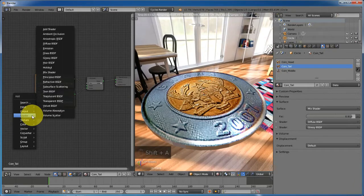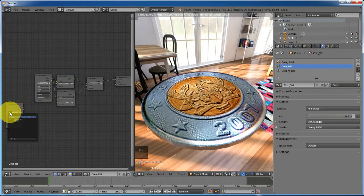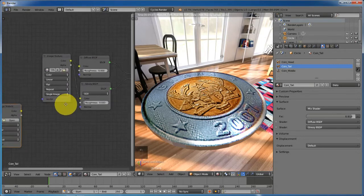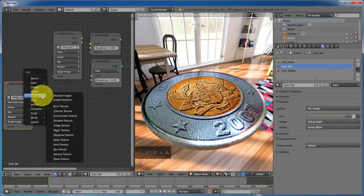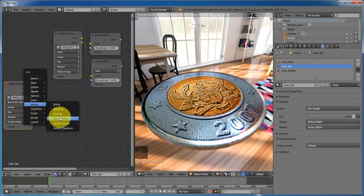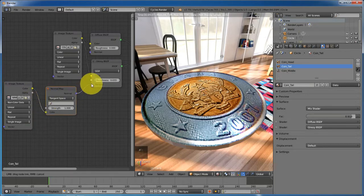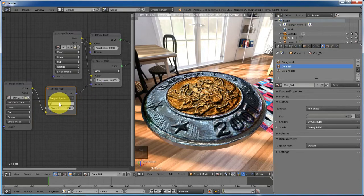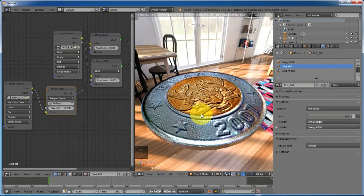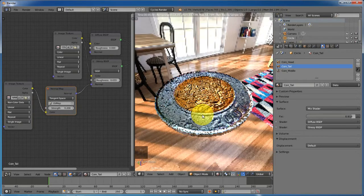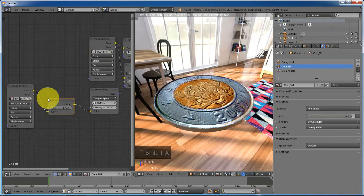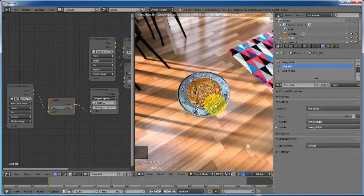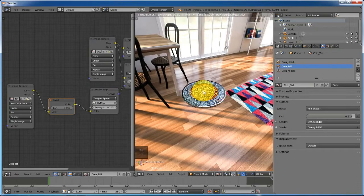Add a Normal Map — Shift+A, add a shader texture, Image Texture, and select the normal map. Select the normal map you used earlier, change the color to Non-Color Data. Shift+A to add a Vector Normal Map node, connect the color to the color input and the Normal output to the Normal of the glossy shader. Select UV Map and decrease the strength to 0.2. Our coin is looking realistic. Add an Invert node — Shift+A, Color, Invert — to get a nice-looking coin.